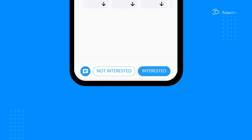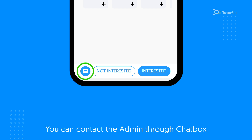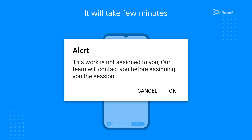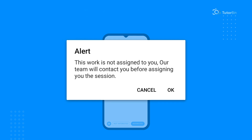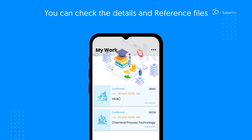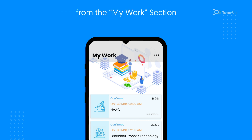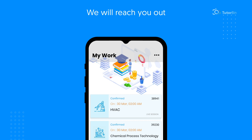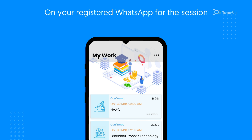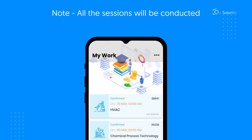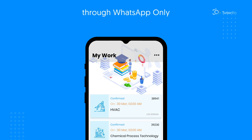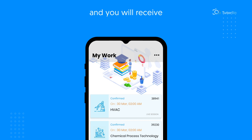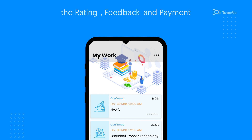In case of any query, you can contact the admin through the chat box. After clicking Interested, you will see an alert. It will take a few minutes to assign you the work. Once the work is assigned, you can check the details and reference files from the My Work section. You can now prepare for your session and we will reach out to you on your registered WhatsApp for the session. Please note that all sessions will be conducted through WhatsApp only. Your answers will be reviewed on the successful completion of the session and you will receive the rating, feedback, and payment accordingly.